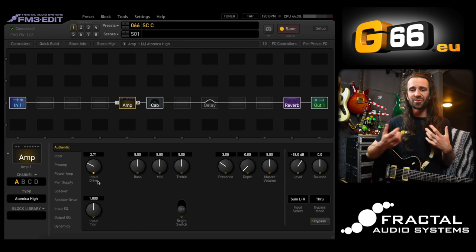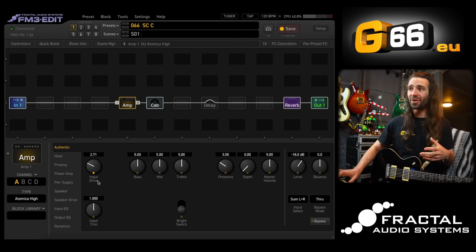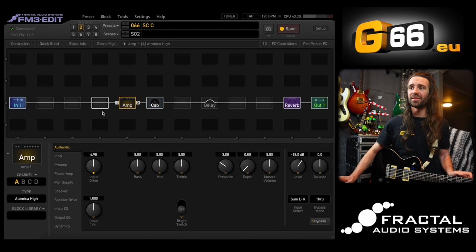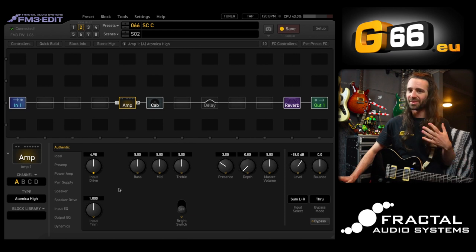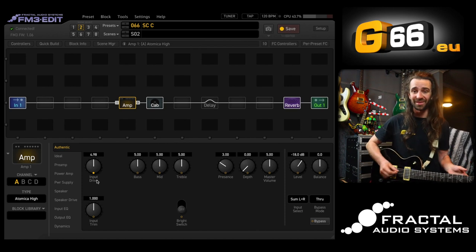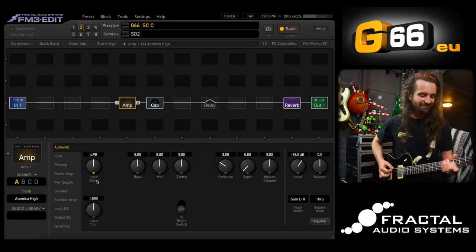That is great for some lower-gain classic rock stuff. If I switch to scene two I have the same amp on the same channel but the input drive has been turned up by my little roadie, the scene controller.